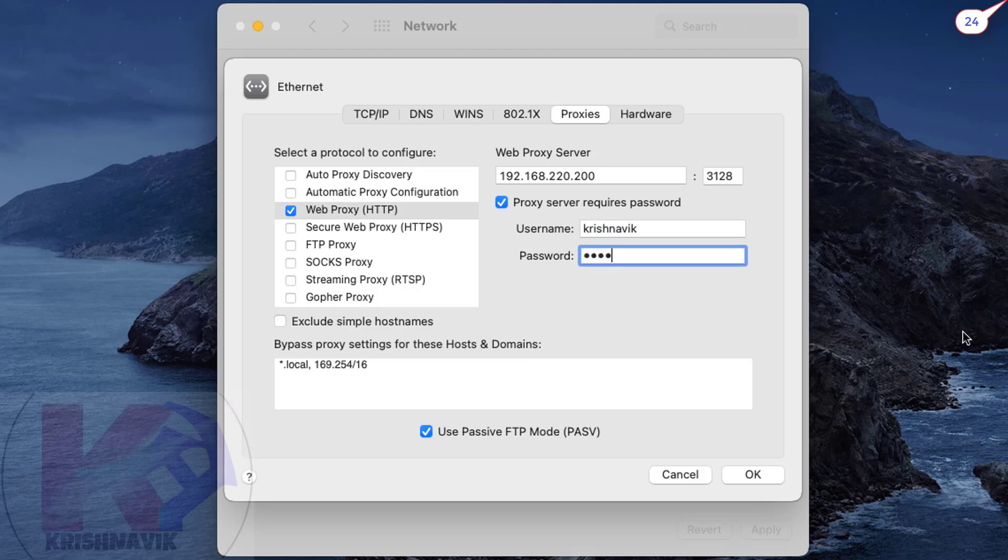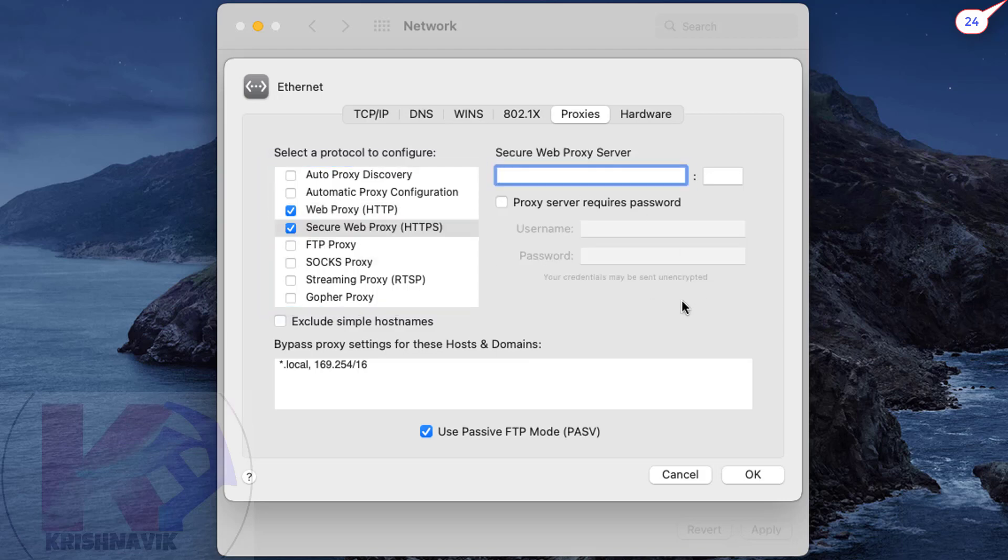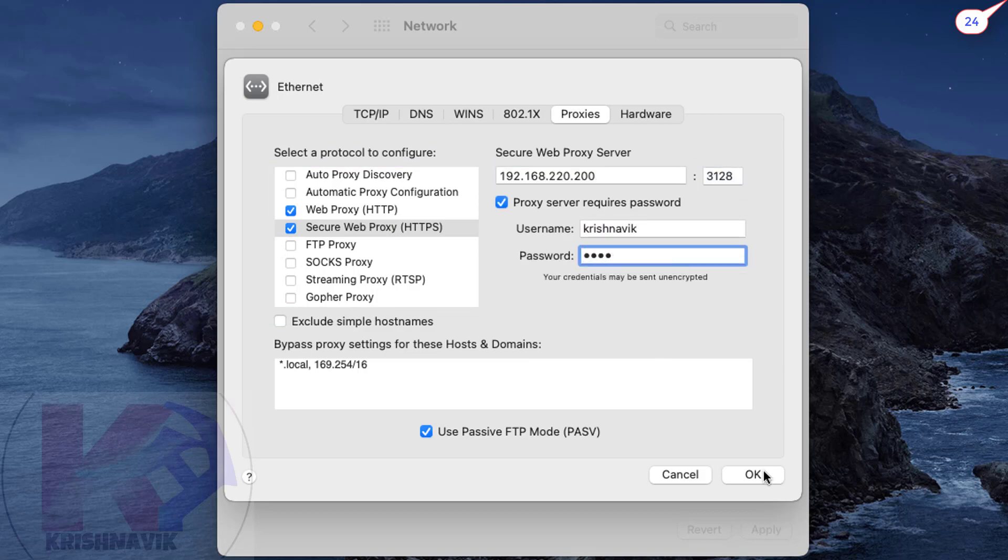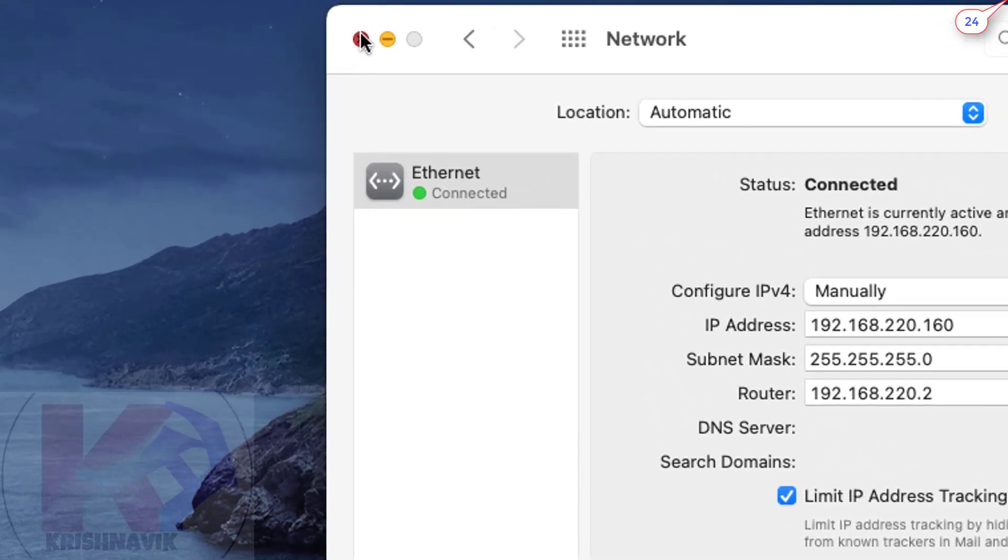Now tick the checkbox beside Secure Web Proxy and follow the same steps as earlier. Click on OK, click on Apply, then click on Close.